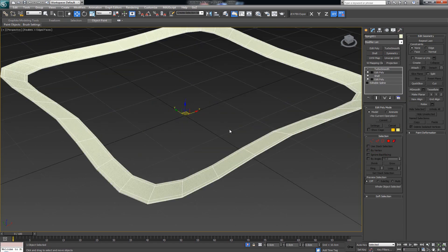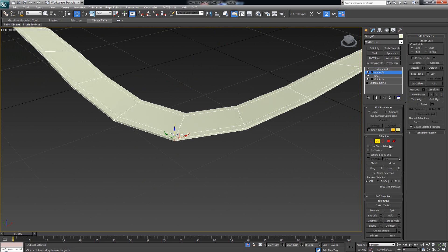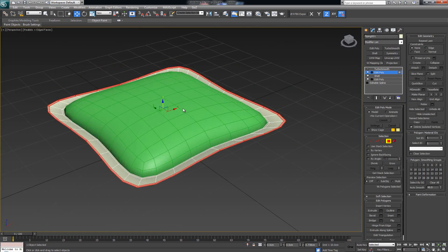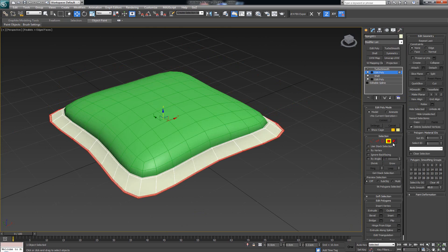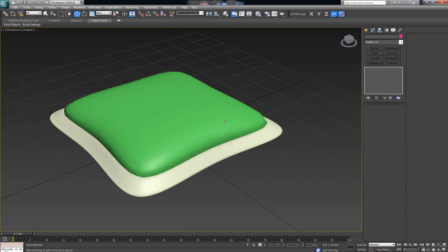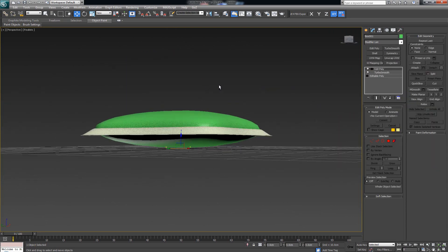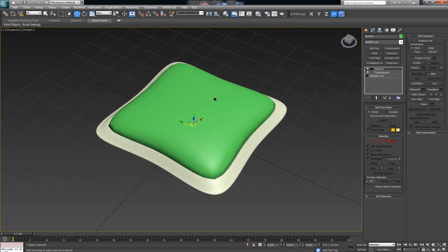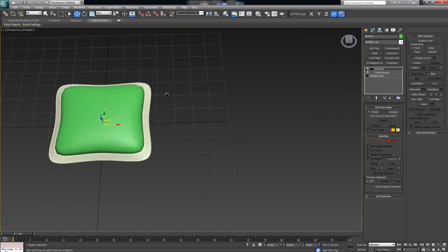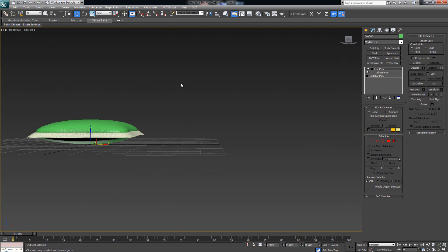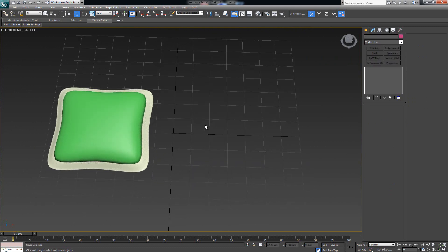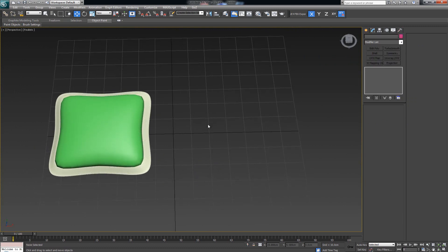With the rim selected, click once to Grow the selection and simply move it outwards or inwards however you want it to look. That was the easiest way to make a low poly cushion or pillow. Now let's say you want a bit more detail — let's call this low-level detail, and now let's go for a medium-level detail version.